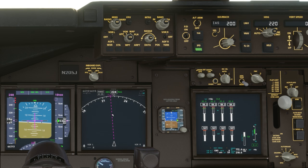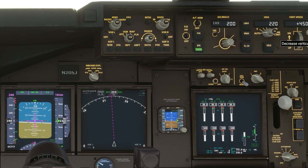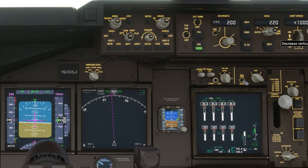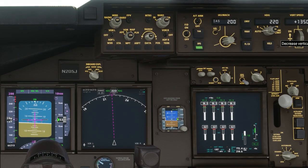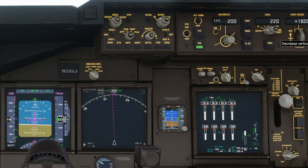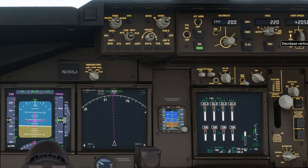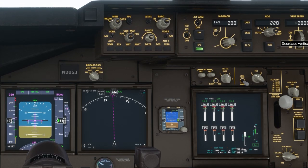Okay, I'm gonna stop it right here — I think that's a pretty good overall view of what the flight director is doing. Hope you found this video valuable and that it has increased your knowledge about the flight director and how it relates to the autopilot.